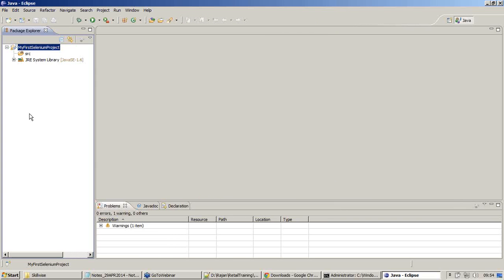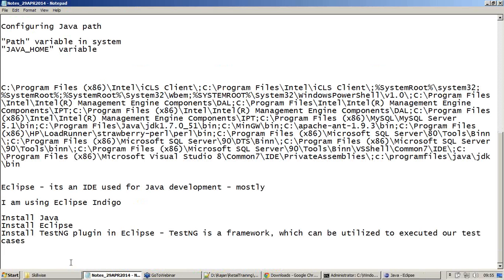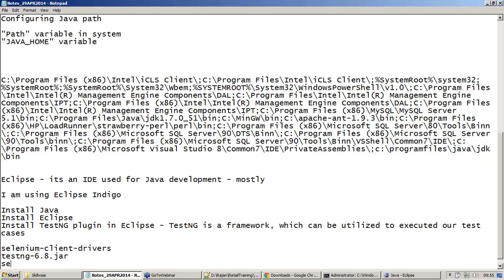I'll be able to start coding right now, which means trying to execute my created scripts in the IDE using the Eclipse environment. But before that, there are more things to do. Before I get my script into the Eclipse environment, I should have some JAR files in place: Selenium client drivers, TestNG, and Selenium server standalone.